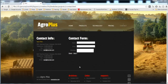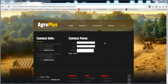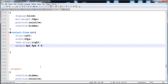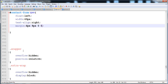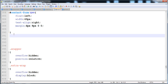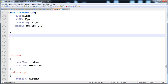In the previous lecture we were building this contact page and we reached at this point. Now I'm going to give styles to the input fields and the text area — the styles that are common in both of these fields.